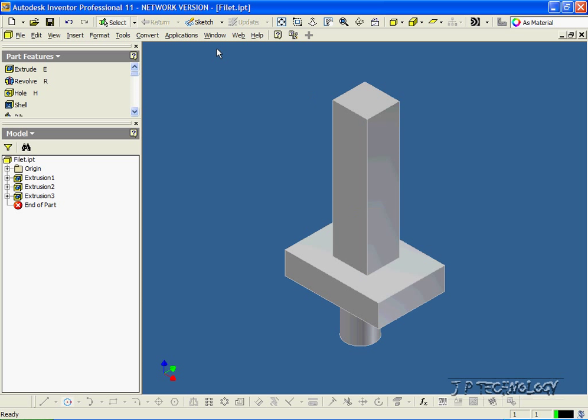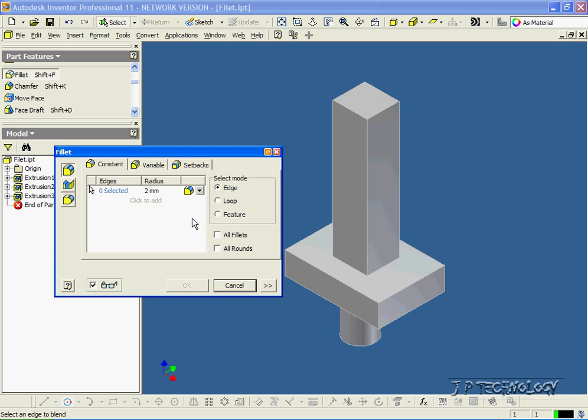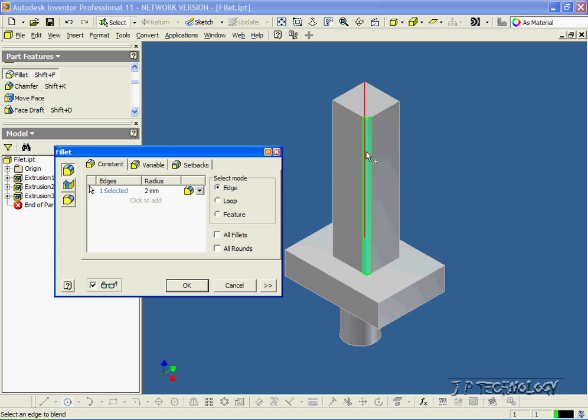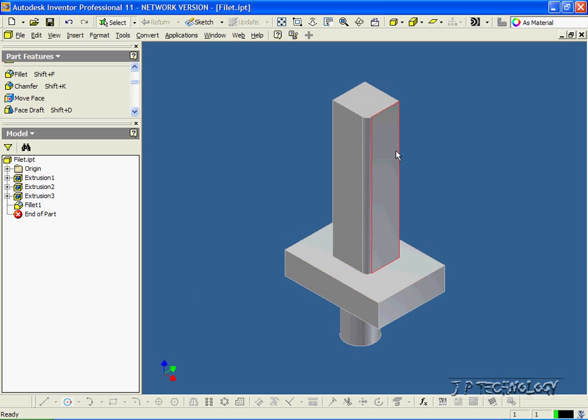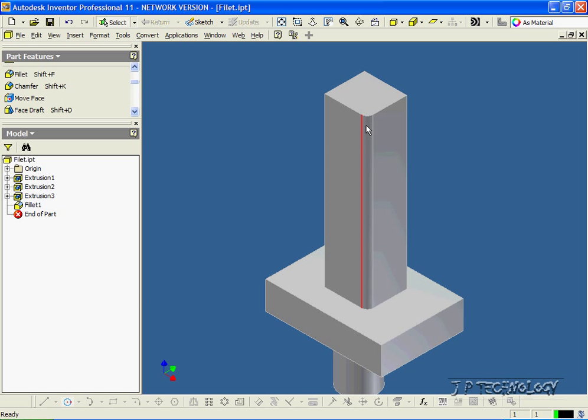Now to start off, let's select the fillet feature. And right now the radius is set at 2 mils, so the edge that we choose is going to have a 2mm fillet on it. So to start off, let's click this edge, click OK, and now we've done a 2mm fillet on that edge.